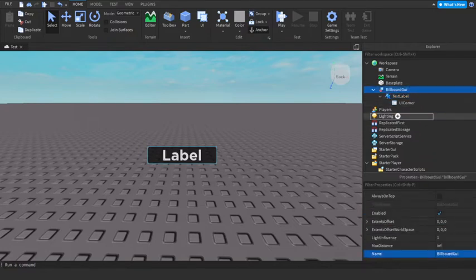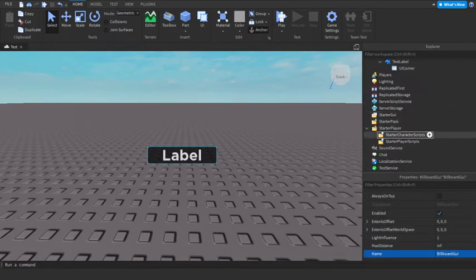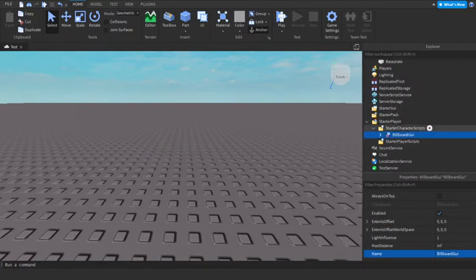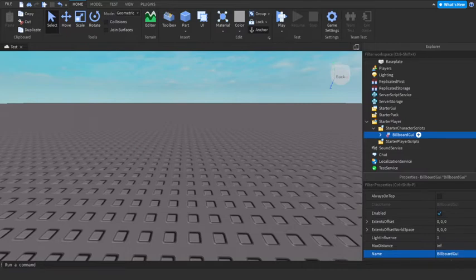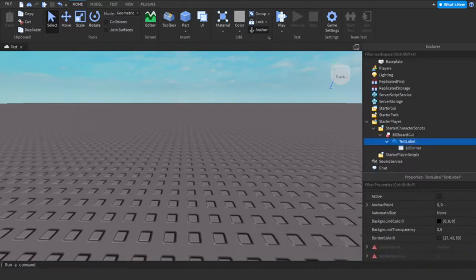Now, Billboard UI. Put this in starter character scripts. And inside of text label, add a script.